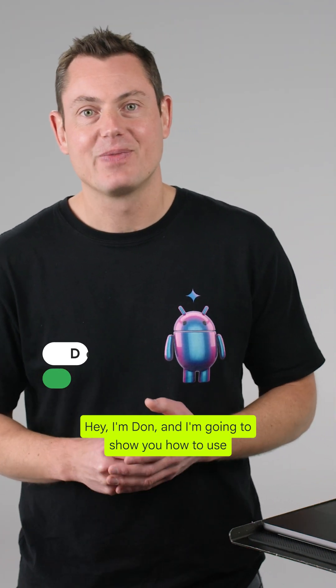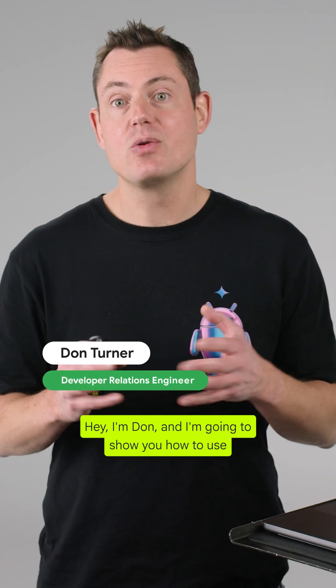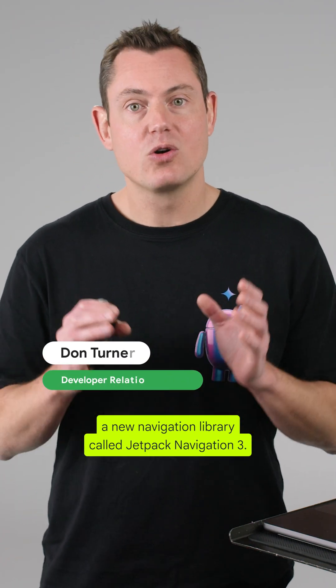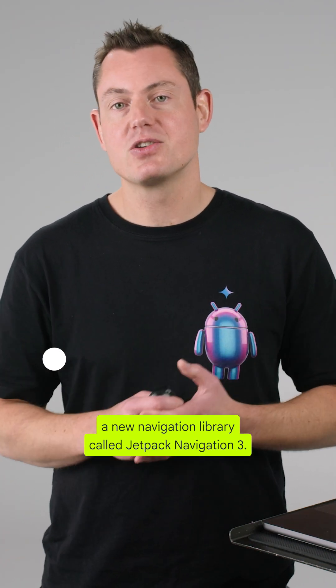Hey, I'm Don and I'm going to show you how to use a new navigation library called Jetpack Navigation 3.